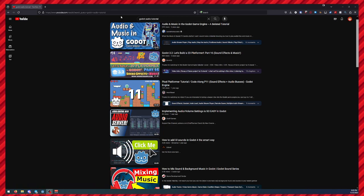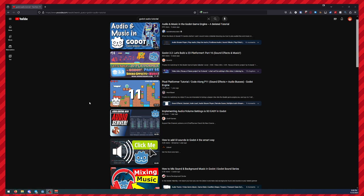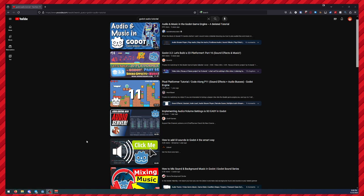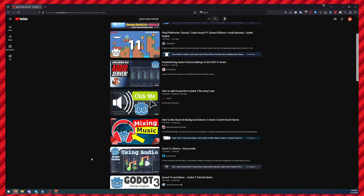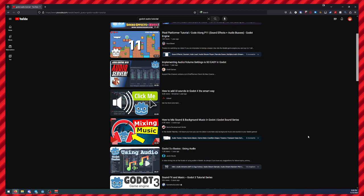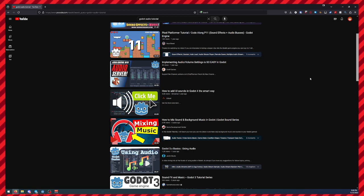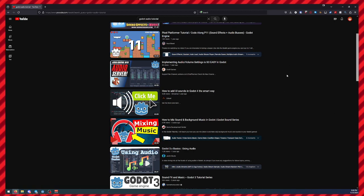You'll notice if I search Godot audio tutorial, I get 25 minutes, 21 minutes, 33 minutes, 33 minutes, 46 minutes. It does not need to be this long.